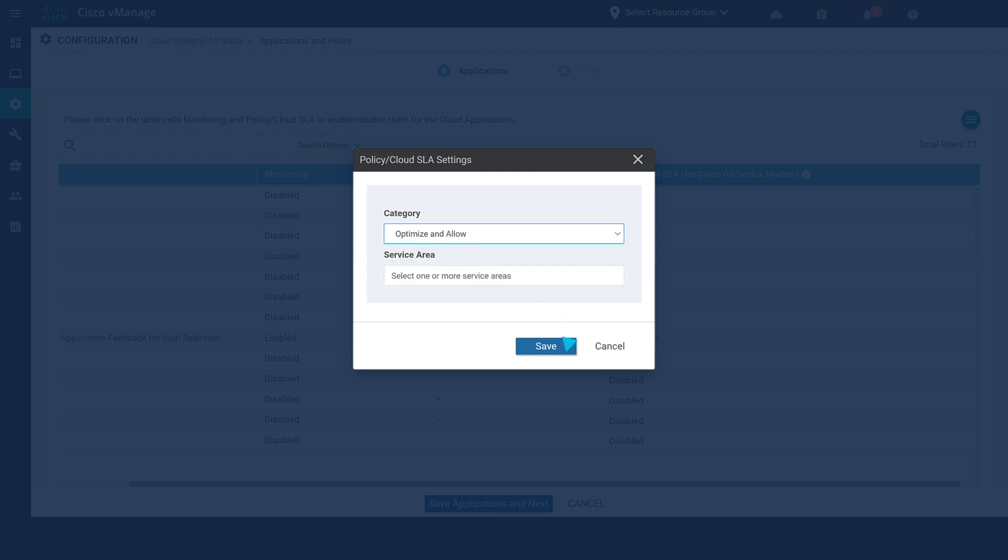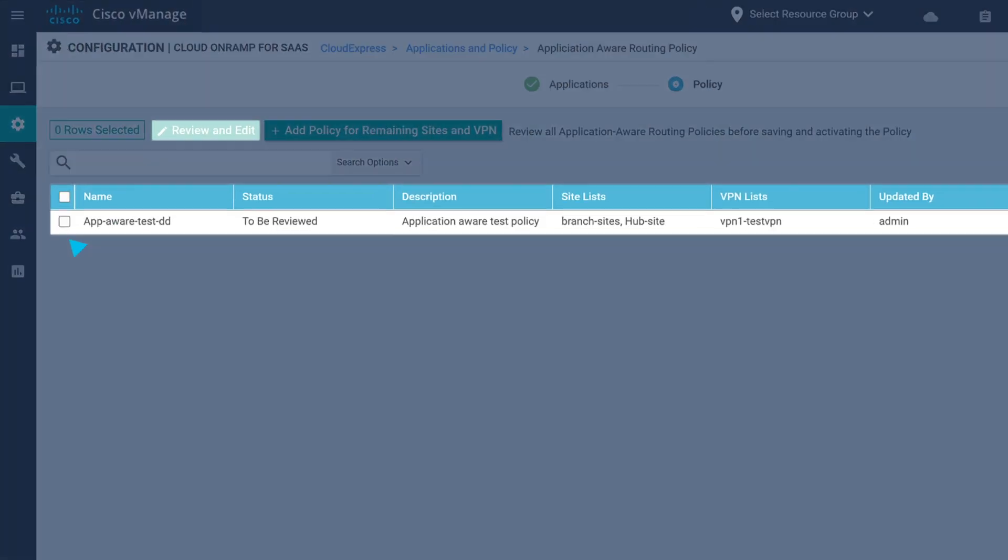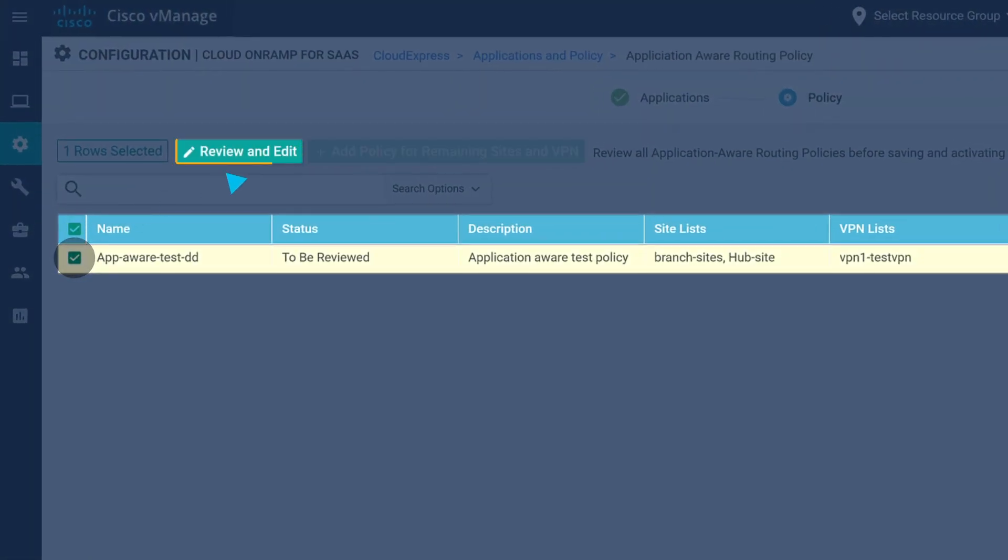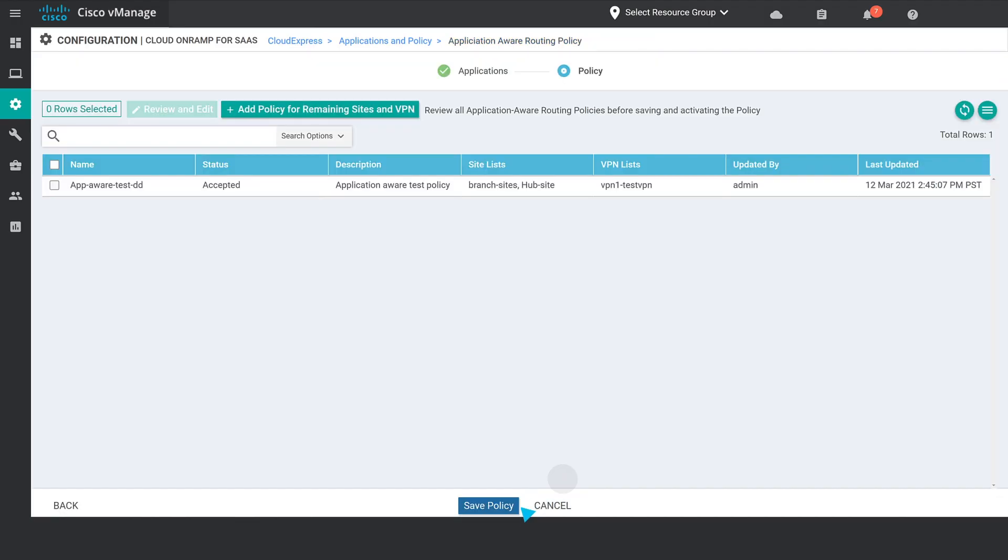Then, save the configuration after selecting the desired traffic categories, followed by reviewing, saving, and activating the policy.